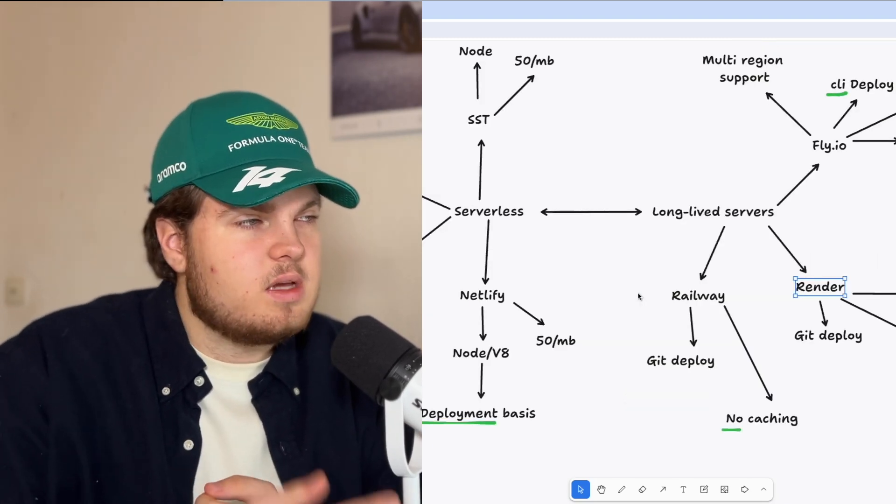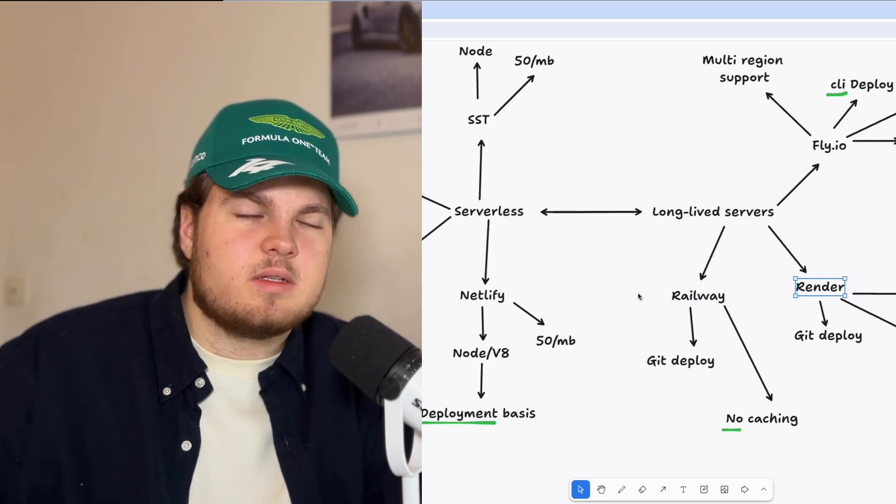Now you can see a clear trend. With serverless, almost everything is done for you — CDN, asset caching, deploying with GitHub, no Dockerfiles. With long-lived servers, you have to do more yourself: create Dockerfiles, bring your own CDN, handle static asset caching, and sometimes configure preview deployments manually. It's not always simple and can even be challenging for experienced developers.